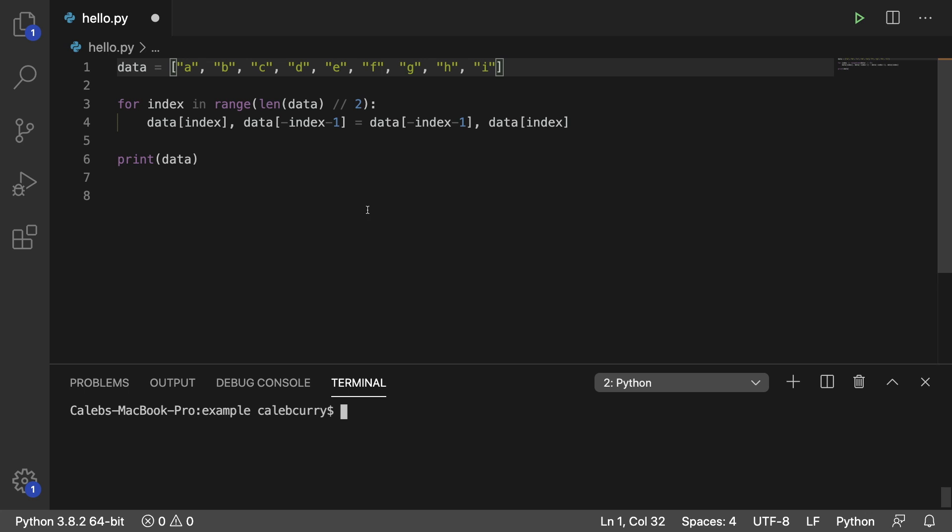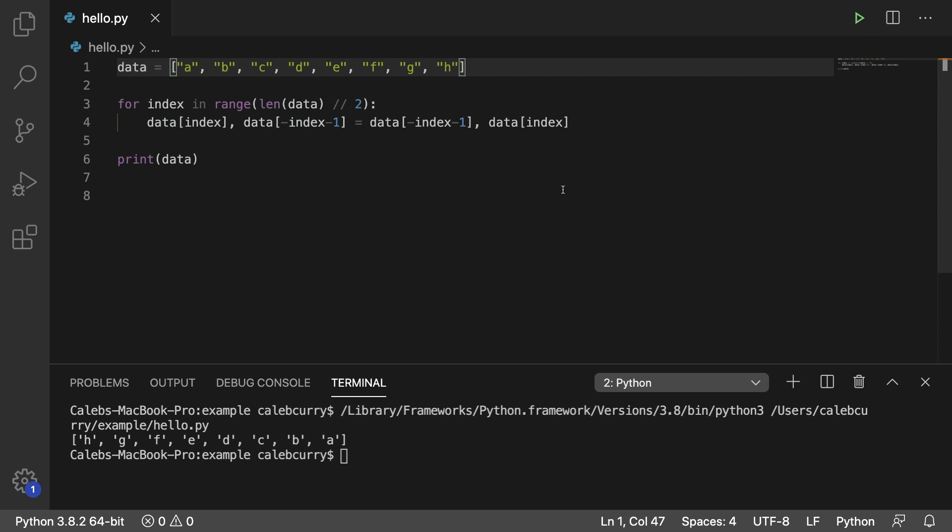So that is how you reverse a list. It should work for even or odd list lengths. So if I got rid of one of these here, now we have an even number. We run it and it still works exactly the same way.